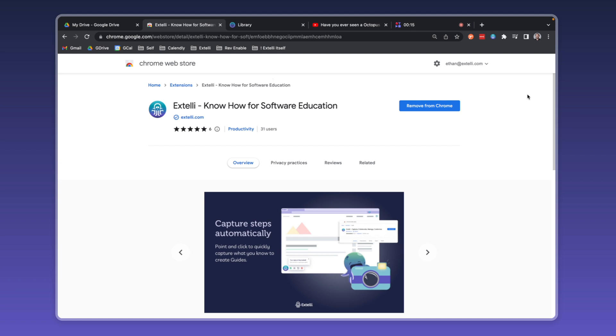Xteli is the nimble knowledge manager for software education. Xteli is built as a free Google Chrome extension that turns every click of your product's processes into a guide with screenshots and step titles that lives in a shared library. Let's take a look at how Xteli turns hours of work into a few easy minutes.